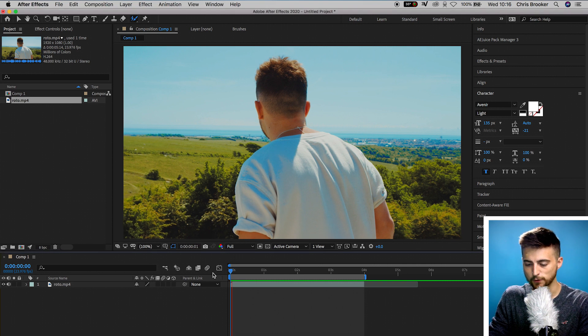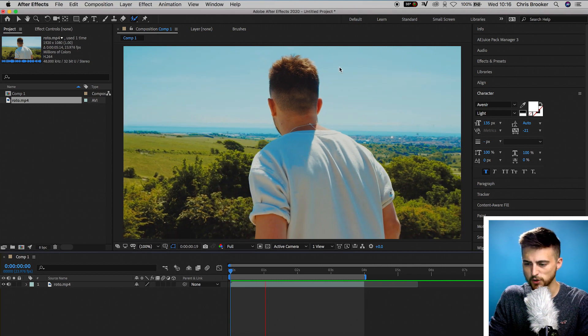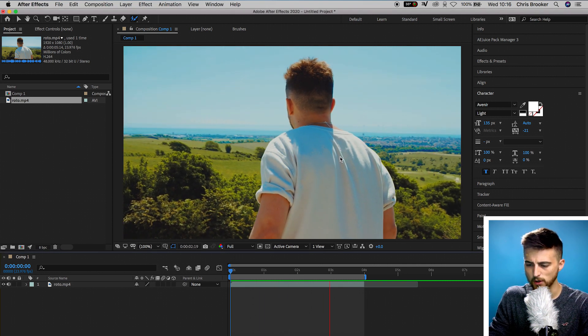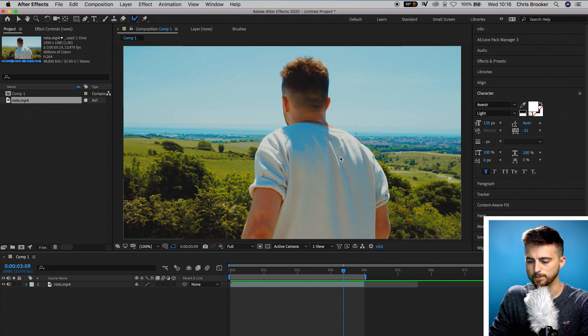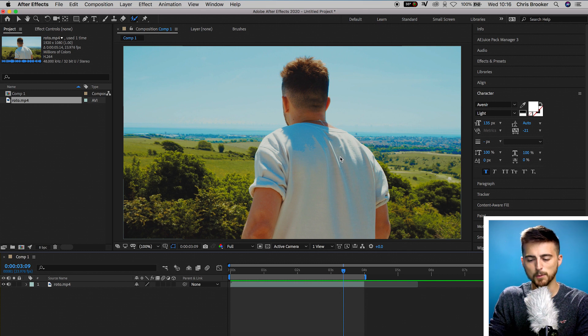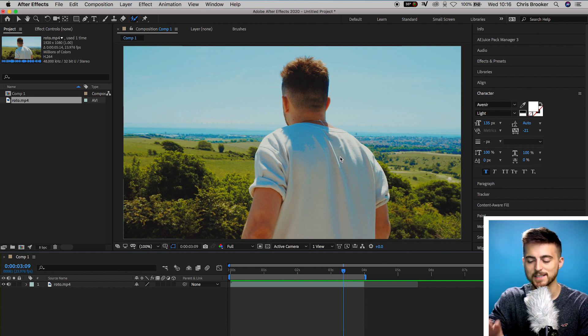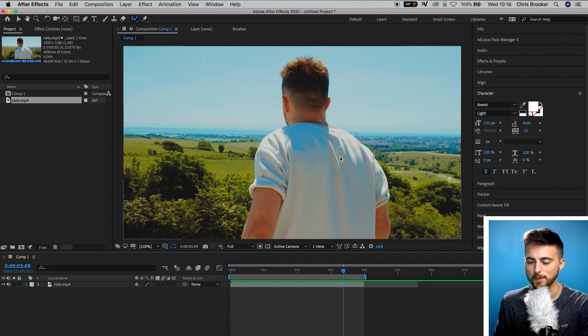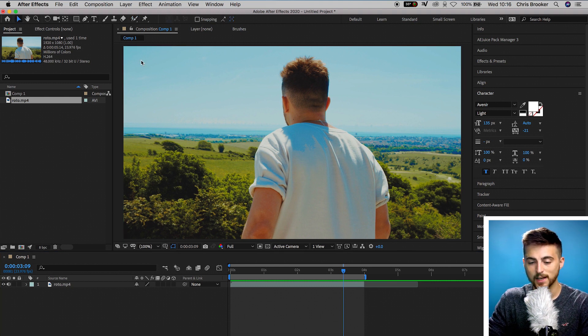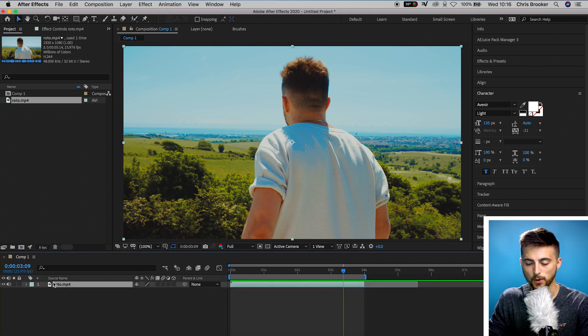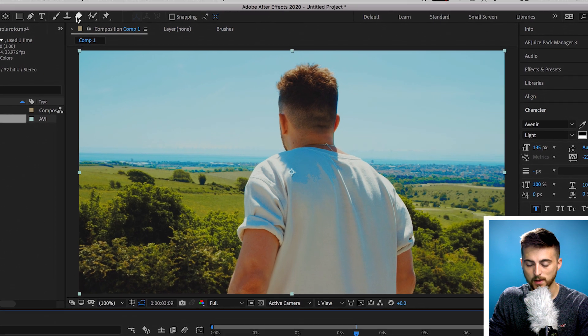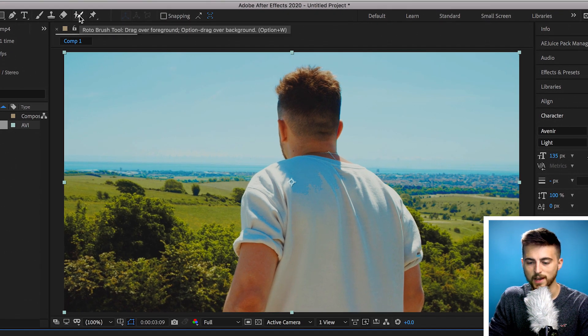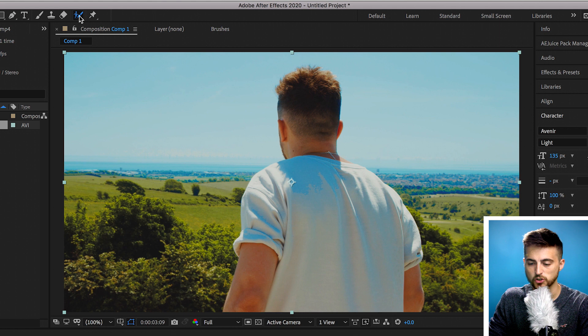We're inside of Adobe After Effects and I've got this footage of this person overlooking this view, but we don't want to use that view. We want to take that person out and place him in front of something completely different. So we're going to go up to the top bar. You can see we've got all of our icons here and we've got this person with a brush, and this is the rotobrush tool.